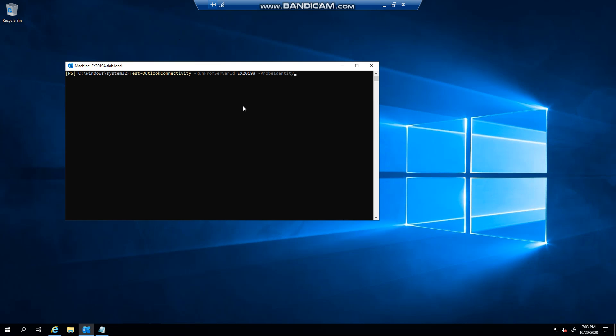The next thing you can do is if you want to test if this is working, you can use the Outlook MAPI HTTP self test probe built into Exchange. How do you do this? You type in Test-OutlookConnectivity -RunFromServerId, I'm going to specify my server, -ProbeIdentity outlook.mapi.http.selftestprobe. This will basically tell you whether it failed or succeeded. Just give it a couple of seconds to do its thing.